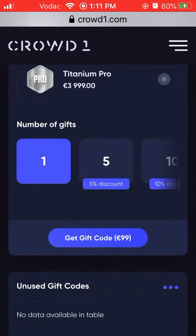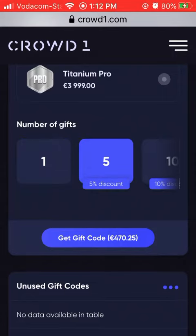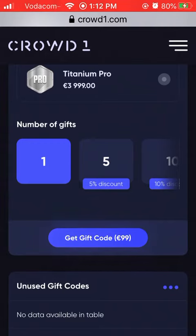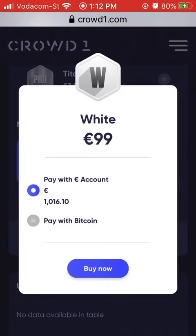Then you can choose the amount that you need. I'm just going to pick one. You press on Get Gift Code — I'm not going to buy the gift code now, I'm just showing you.